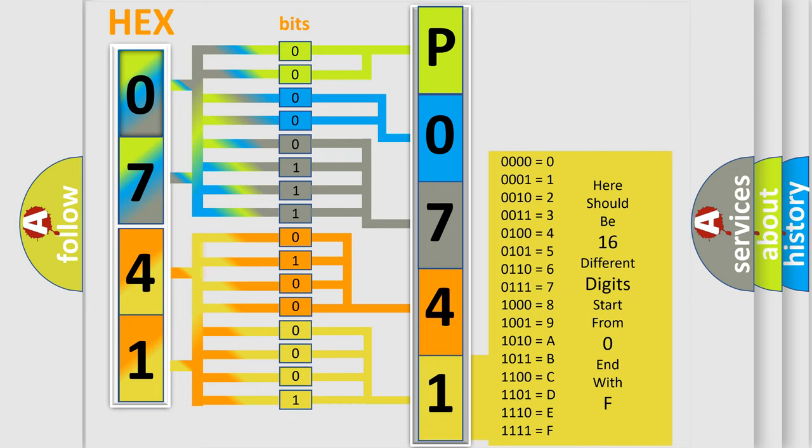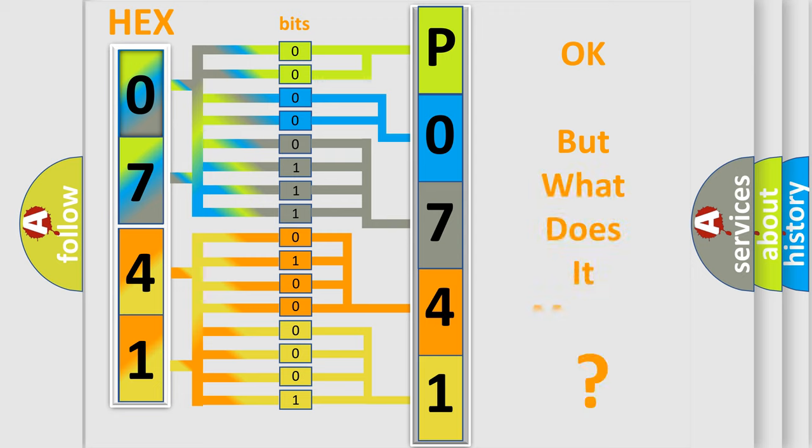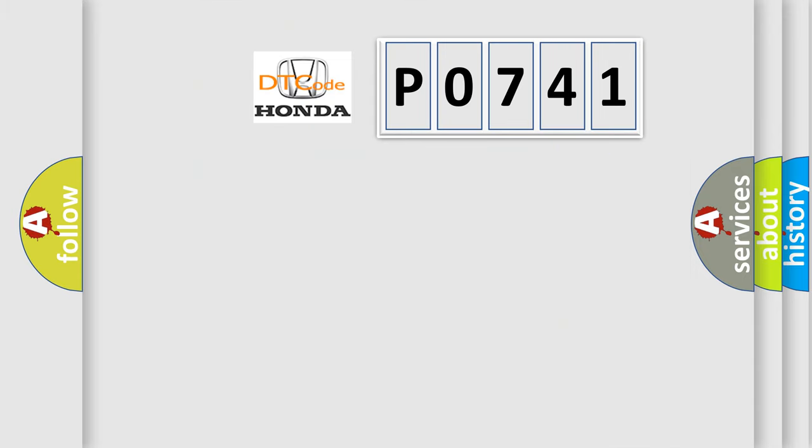We now know in what way the diagnostic tool translates the received information into a more comprehensible format. The number itself does not make sense to us if we cannot assign information about what it actually expresses. So, what does the diagnostic trouble code P0741 interpret specifically for Honda car manufacturers?